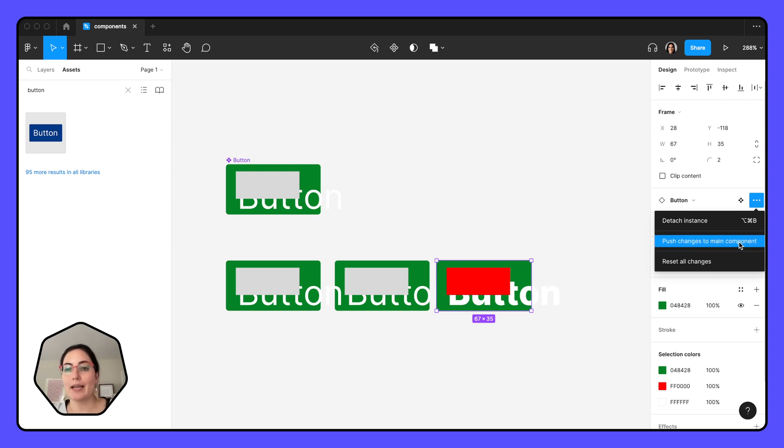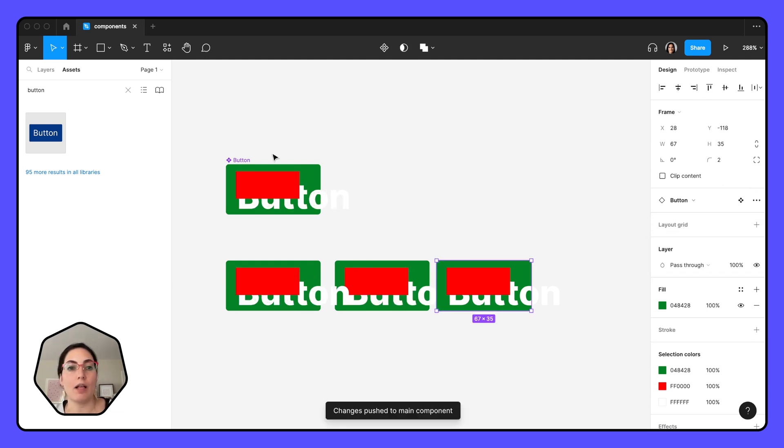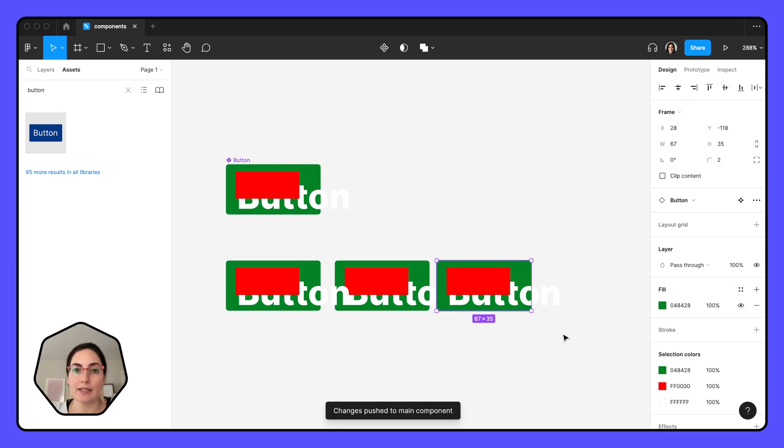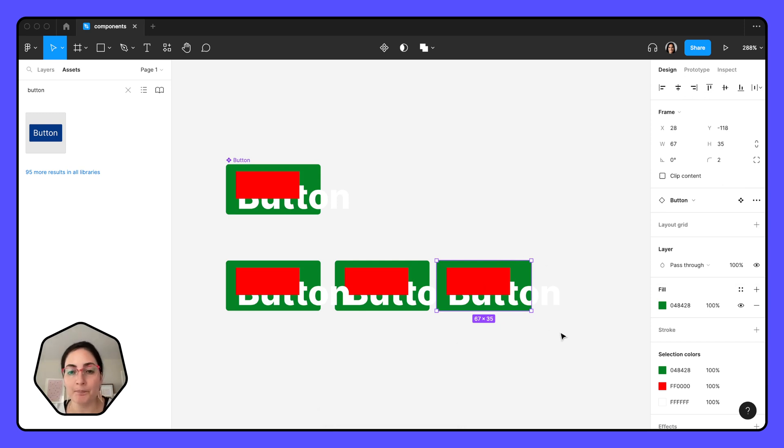I can go right to these three extra dots and I can say 'push all changes to main component.' So I can take everything that I've done on this instance and say, 'Actually, I want these to all happen again on my main component.' So this is helpful if you end up making a change on one of your instances and say, 'Actually, that's how I want everything to look.'